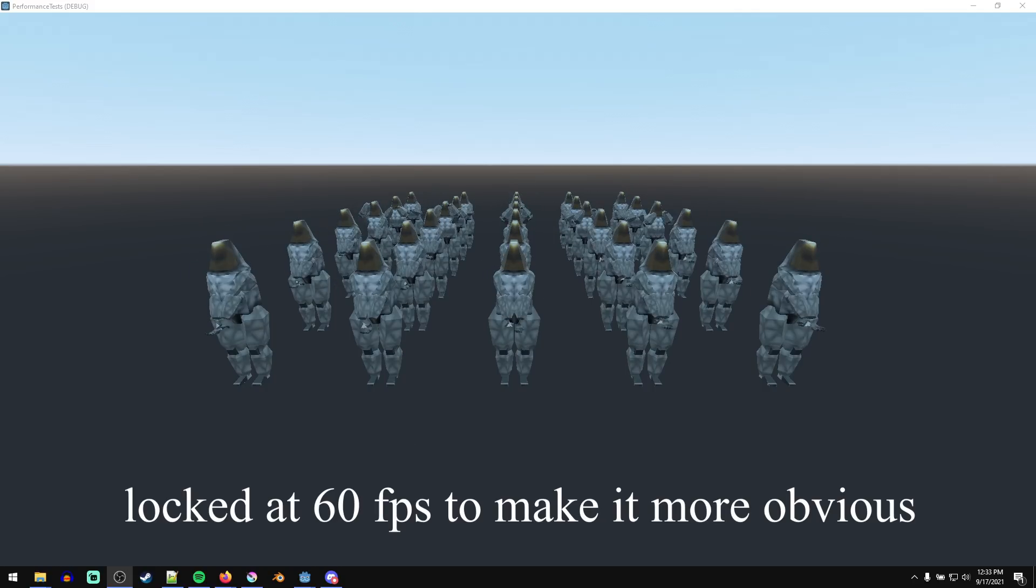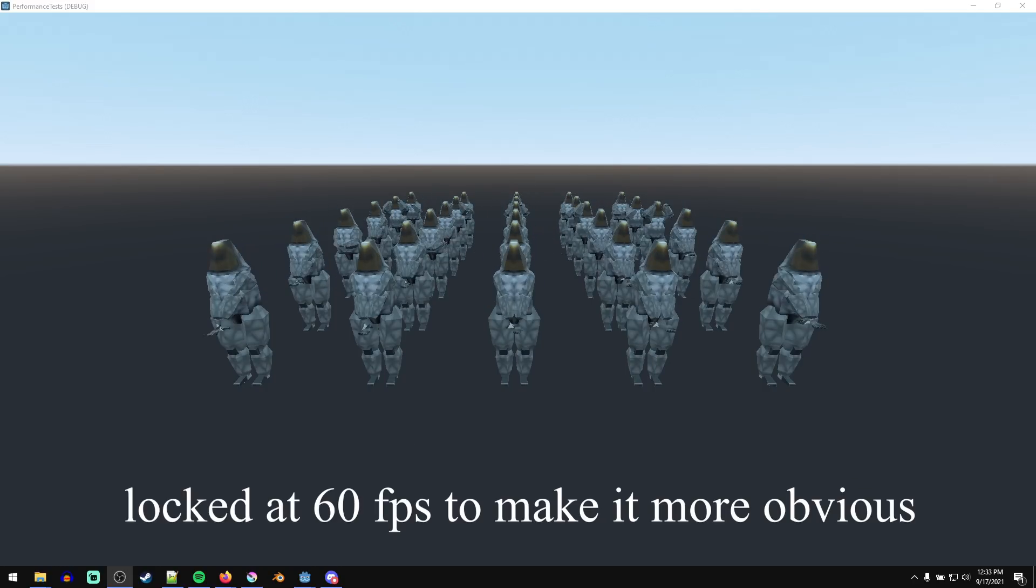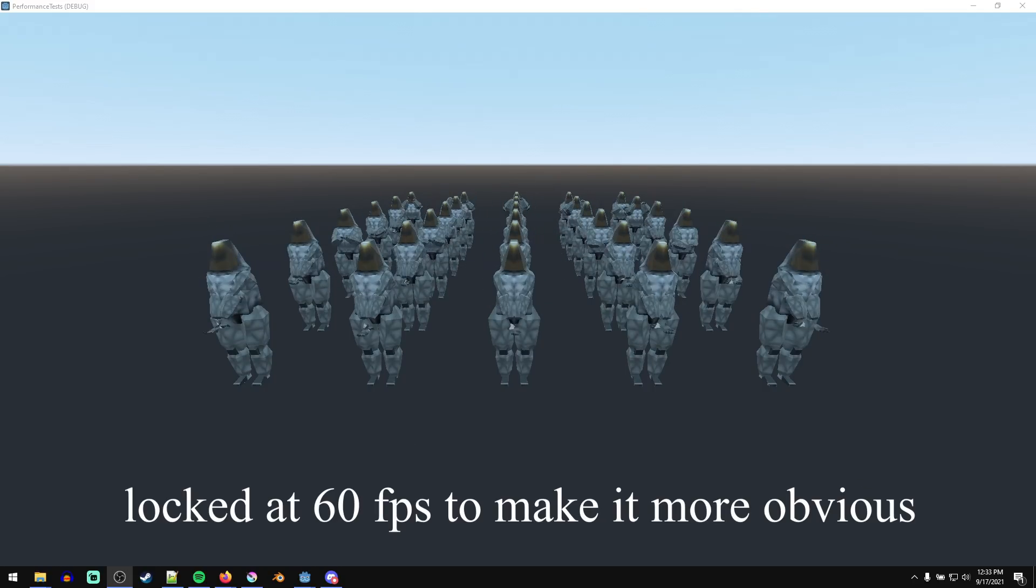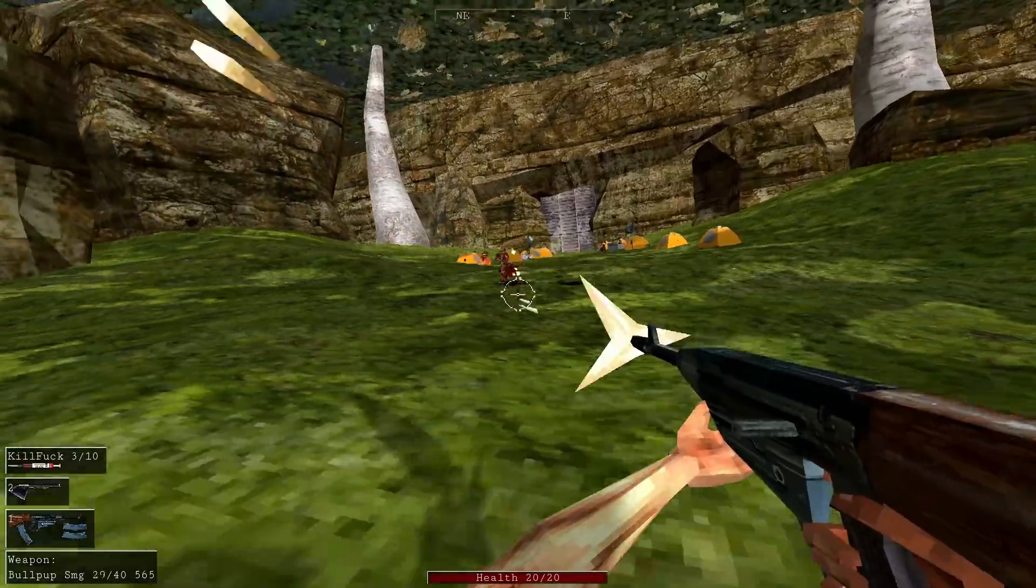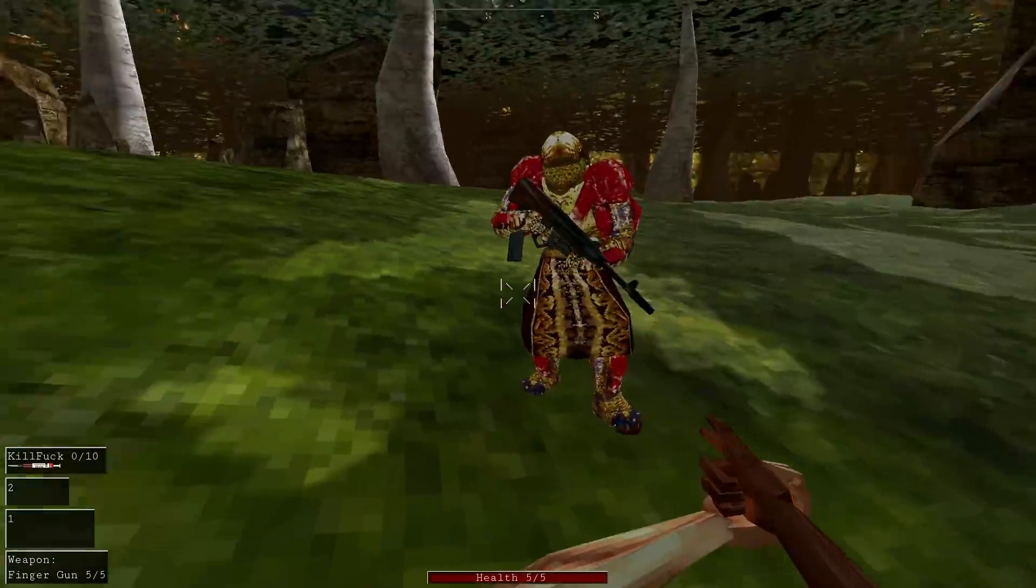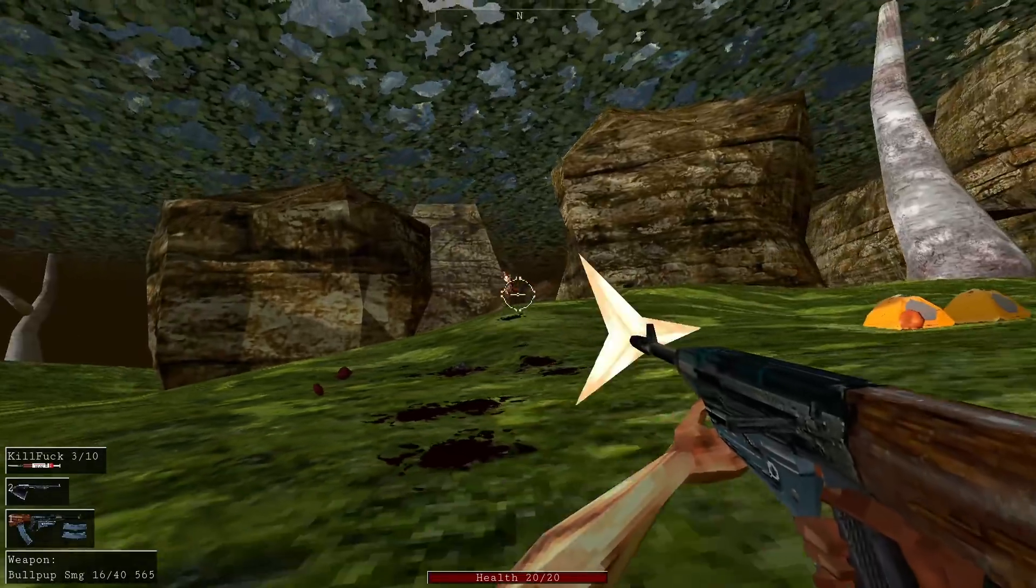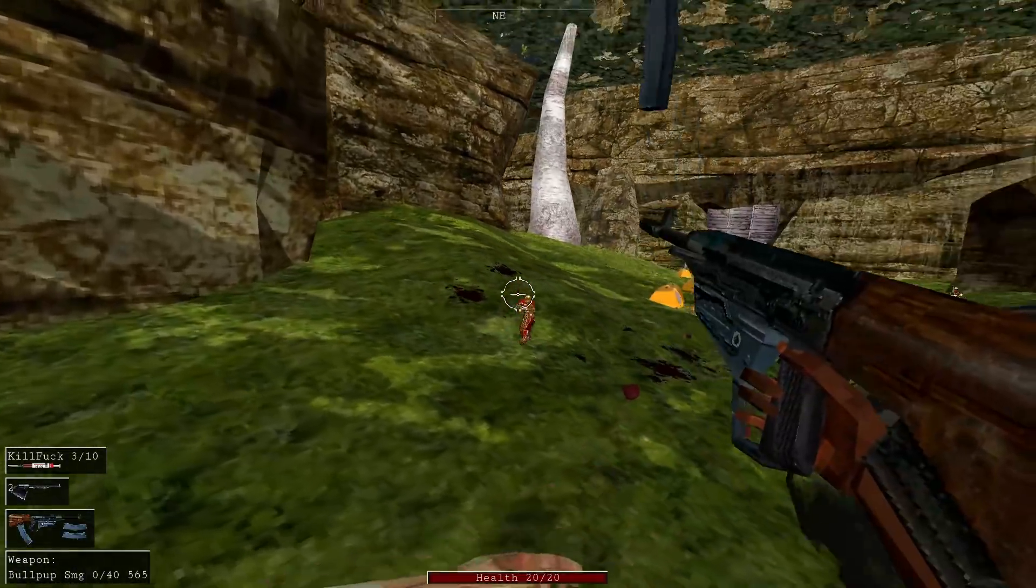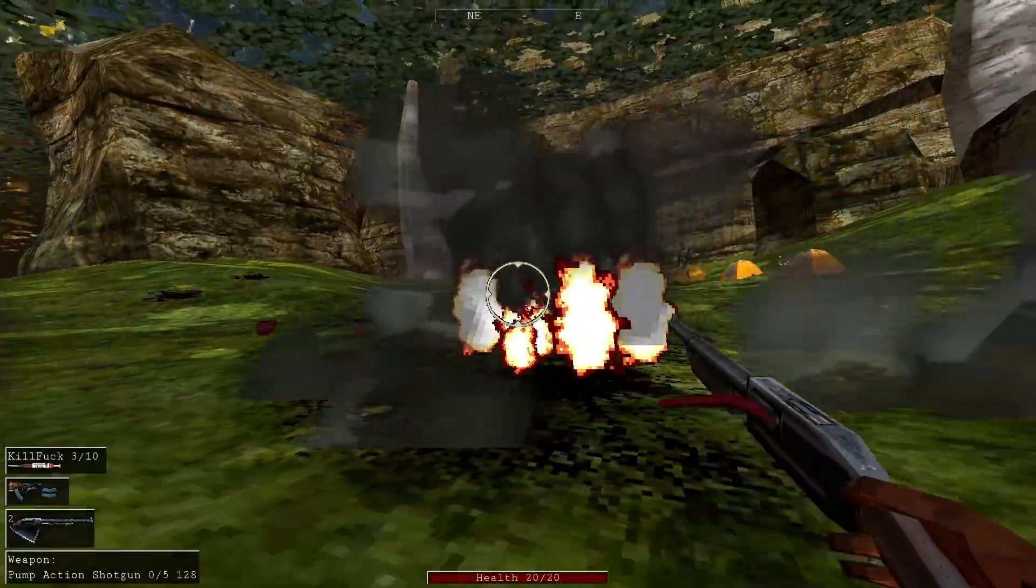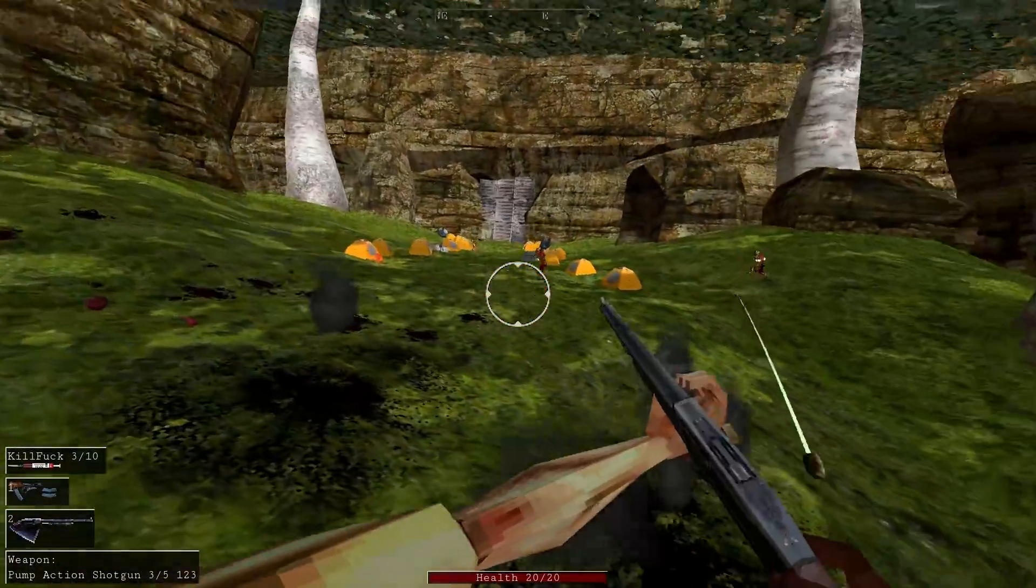So nearby NPCs have smoother animations and far away ones have less smooth ones. And this really isn't noticeable at all in game because they're either standing mostly still when they're idling, or they're running around and jumping and shooting stuff. And it's too chaotic to notice that their IK calculations are at a lower frame rate than yours are.